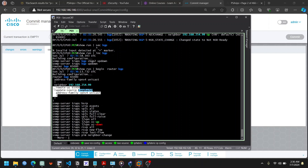As you can see, I already have my route reflector client for VPN v4 neighbors. In my next video I'm going to show you how to also configure this using Cisco IOS XR as the route reflector client. Thank you for watching this video and see you in my next video.